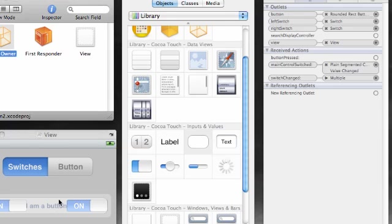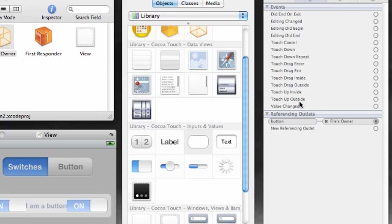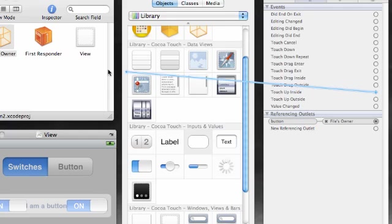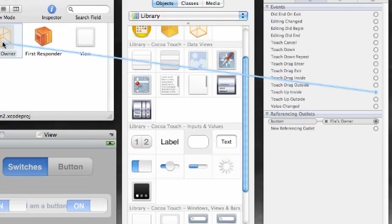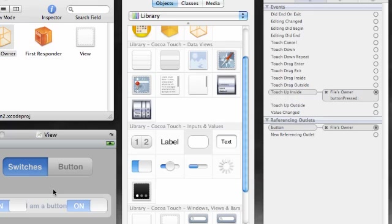Are we done? No, one more thing. In your connections inspector, make sure you have your button selected. Whenever you tap this button we want to call that method called button pressed. Go ahead and touch up inside.